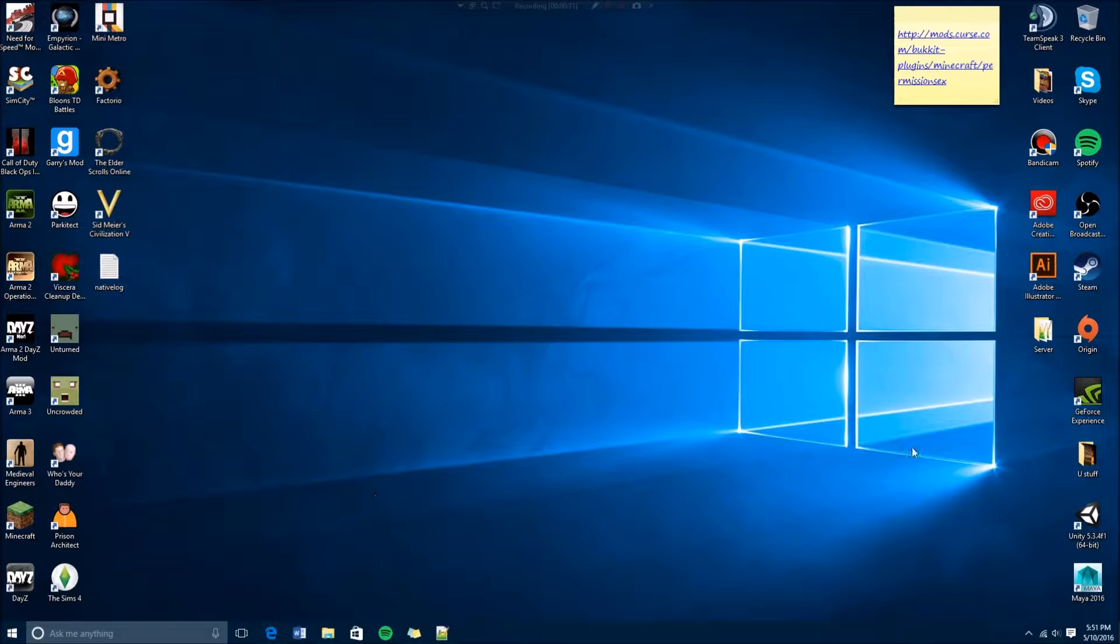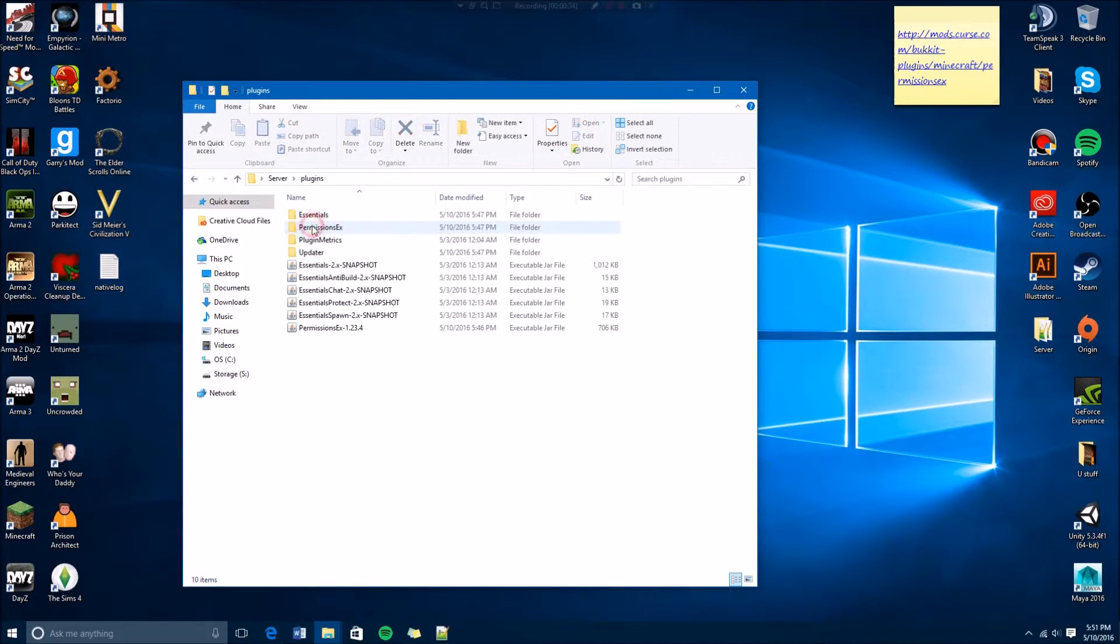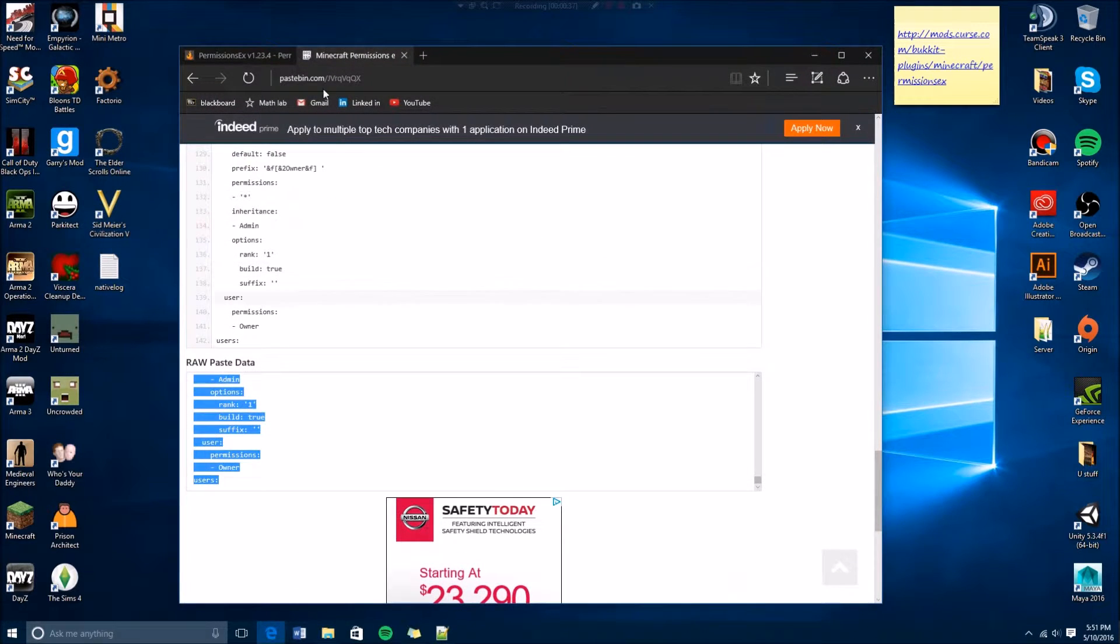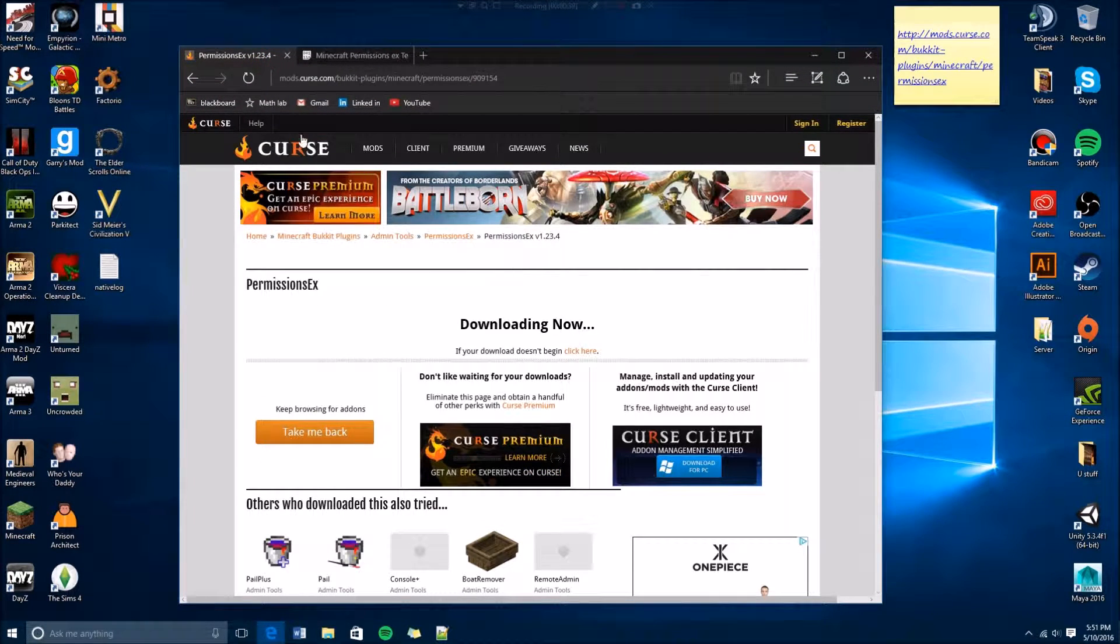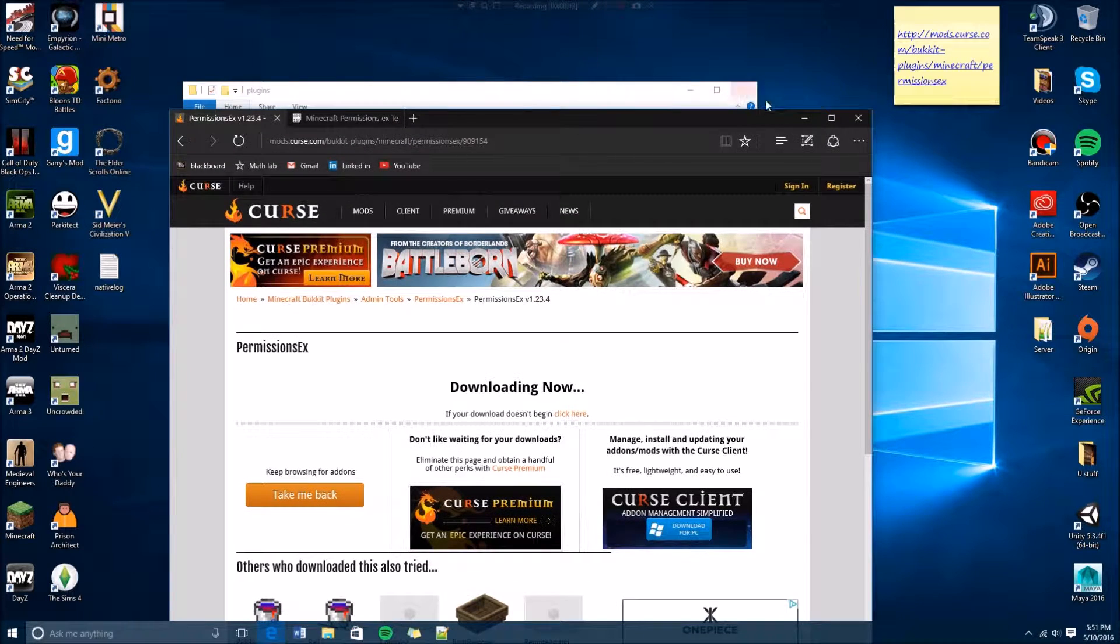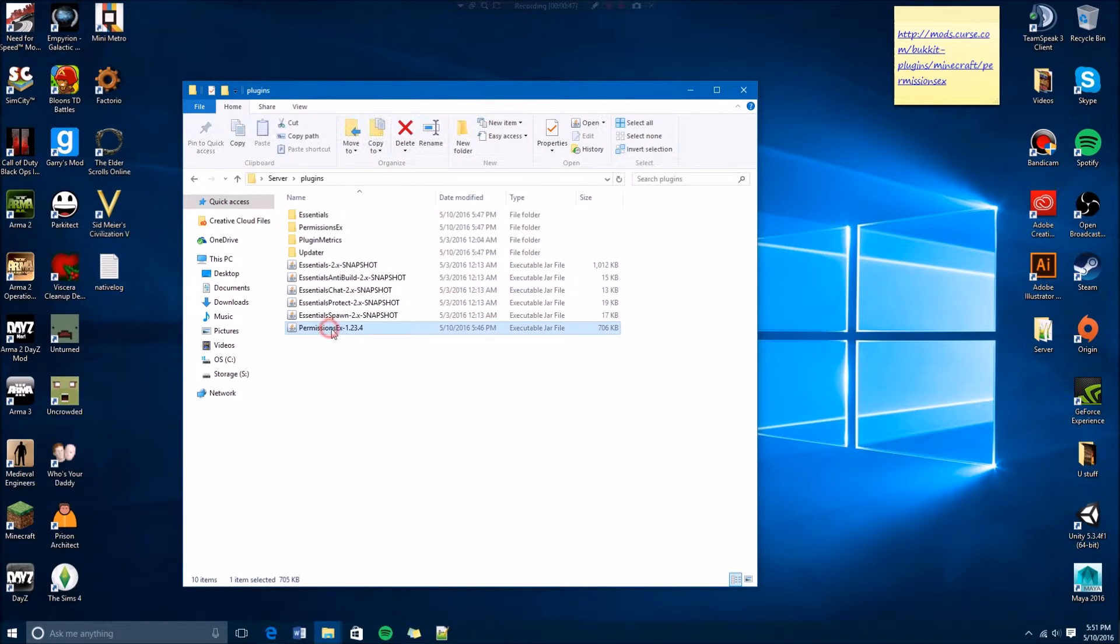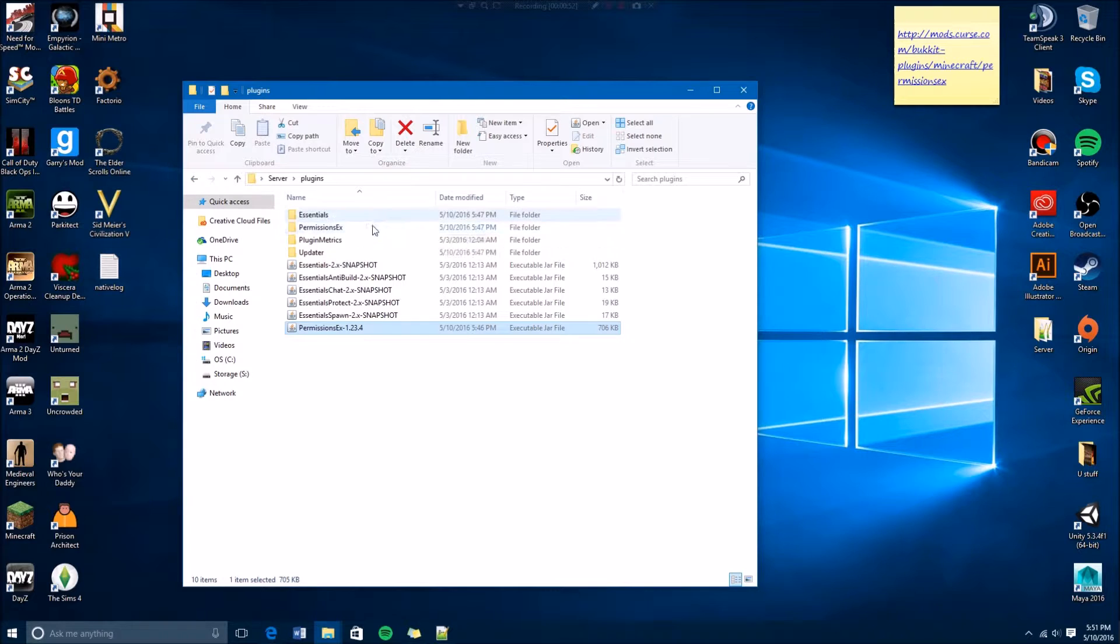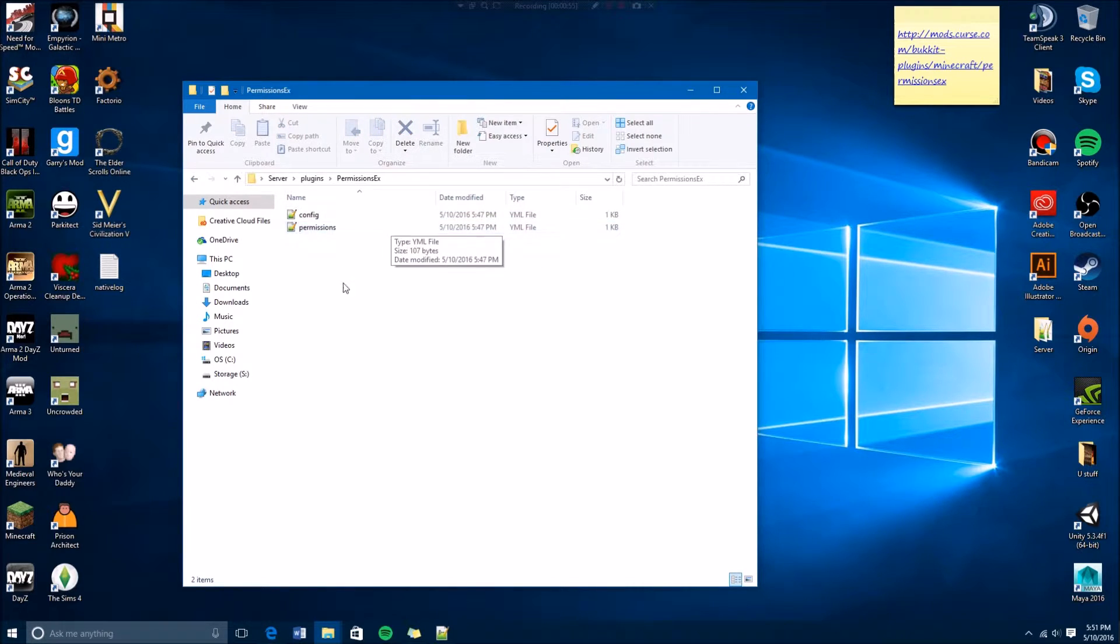What you want to do is open your plugins folder. I already have it here, but you're gonna download from here the PermissionsX - I'm gonna put the link in the description. You're gonna download it and drop it in your folder. When you drop it in your folder, you're gonna run your server using your Bucket GUI. It's gonna give you a folder, then you're gonna stop your server.